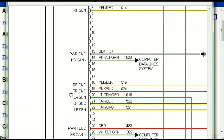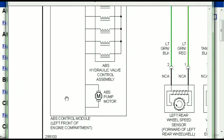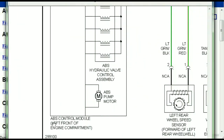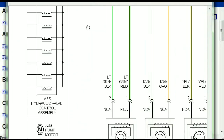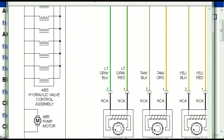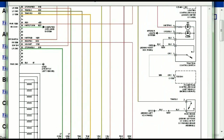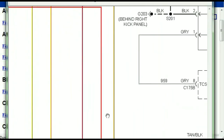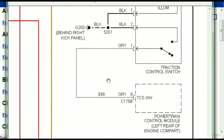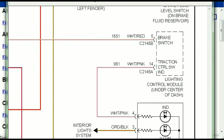Here we can see that this is the ABS control module, and you can see just how it is connected to things like your wheel speed sensors, your instrument clusters, traction control switches, and so forth.